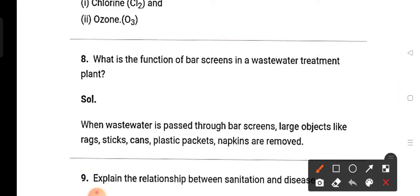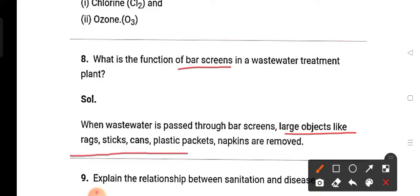Question 8: What is the function of bar screens? The function of bar screens is to remove large objects such as rags, sticks, cans, plastic packets, and napkins from the waste water. Bar screens work by filtering out these big objects present in the water.